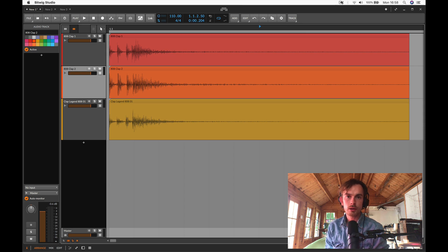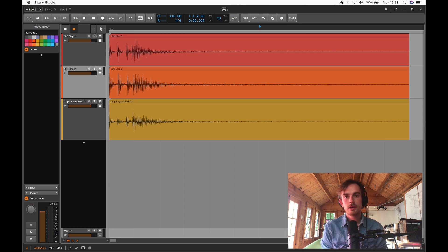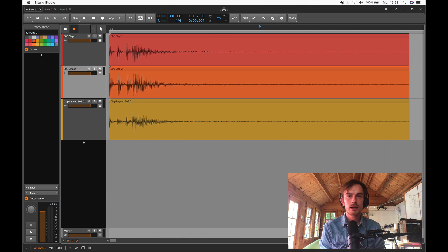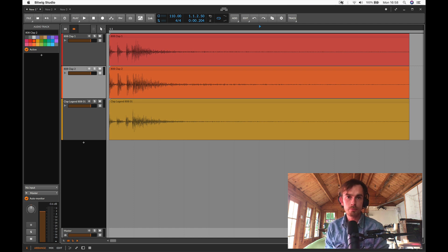Hello and welcome back to another episode of Tash Teaches. I'm Tash and today I want to teach you how to make an 808 type clap using the grid in Bitwig.